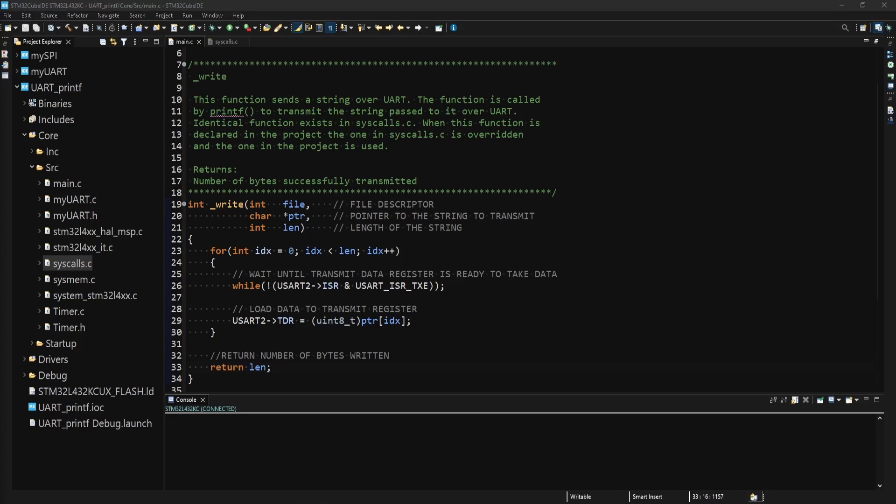In the body of the for loop, I wait until the transmit register is ready to take data again by polling the TXE flag in the interrupt and status register to see if it has been set by the UART. Once the flag is set, I proceed with writing the character that the index points to in the string into the transmit register. I also cast the character to an 8-bit value as I have my UART configured for 8 data bits. If you want to learn more about UART, you can check out my other video where I cover how to configure the UART and use it to transmit and receive data.